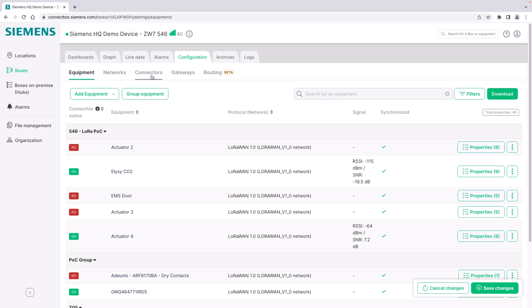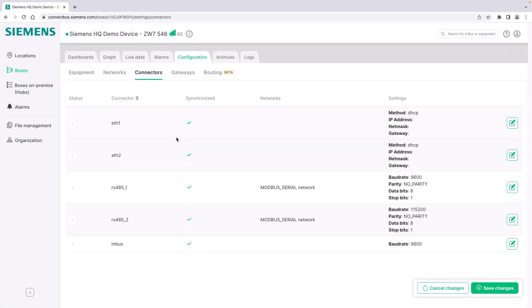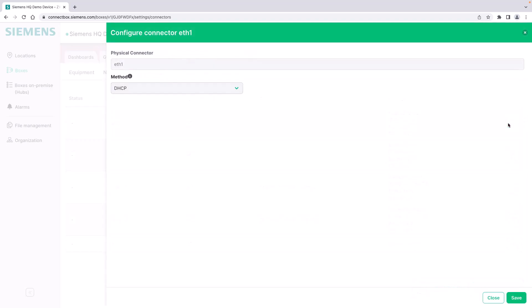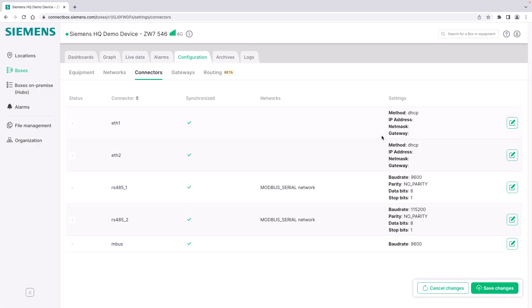The very first step when you have a new box is to go to the connector tab. You review the different physical interfaces that are available and you set the parameter of each of those interfaces. For example, the IP communication method for the Ethernet ports - you can choose DHCP or a manual IP address - and you can also set for example the network parameters for the serial networks, for example to use Modbus protocols. The device also has a dedicated M-Bus interface.